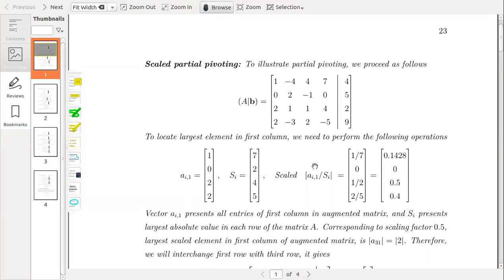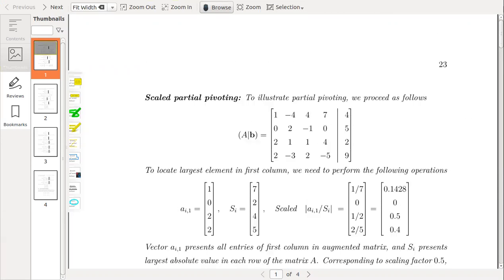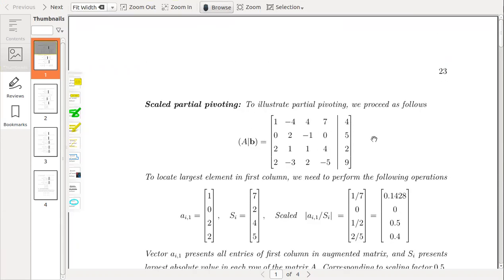Dear students, to illustrate partial pivoting, please consider the following example. In this example, this is the augmented matrix; this part is the matrix of coefficients and this is the matrix of constants.